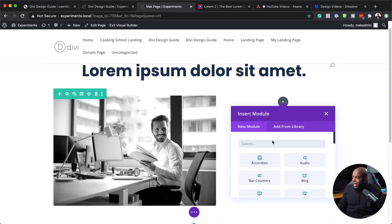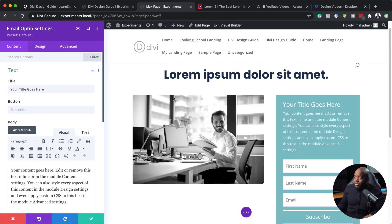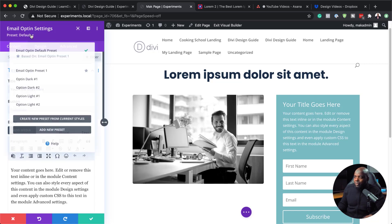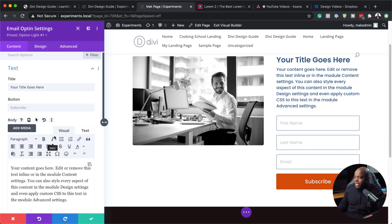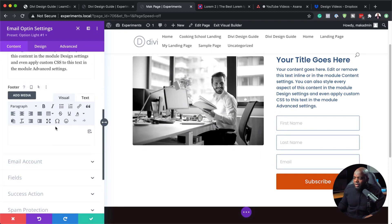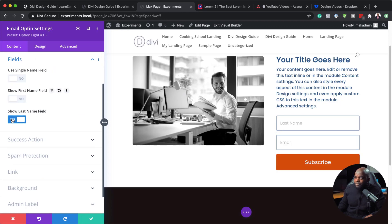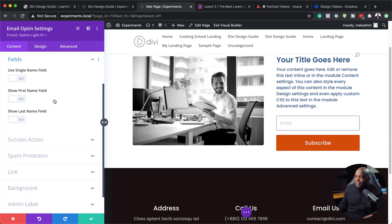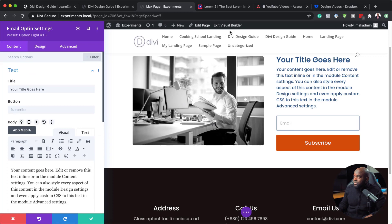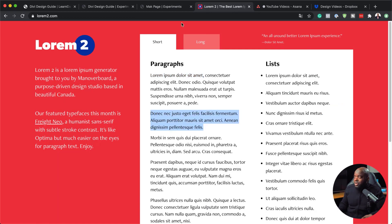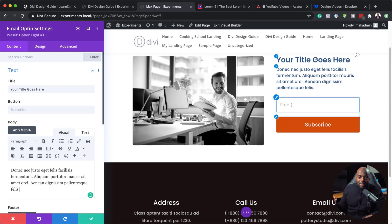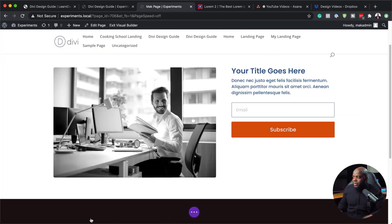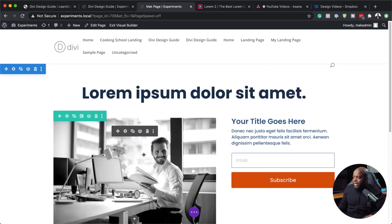Now let's say I want to add an opt-in. I can search for my opt-in and there are several styles. We have the default style, but we don't want that, so I'm going to come over here and choose my light style. My opt-in is now in there and I can make a few adjustments — let's say I only want to collect email. I can come over to my fields and disable first name and last name. I can also come in and replace this text with my own text. Everything is all styled for me — my button is styled and my email input area is all styled.